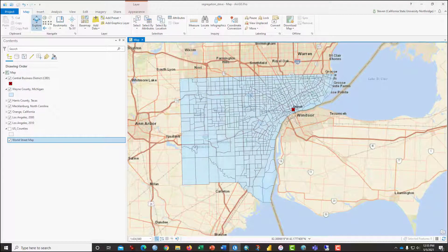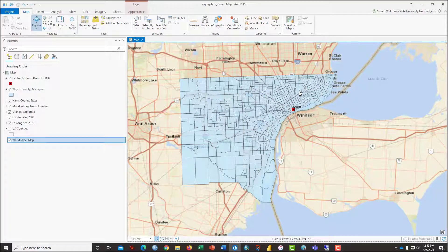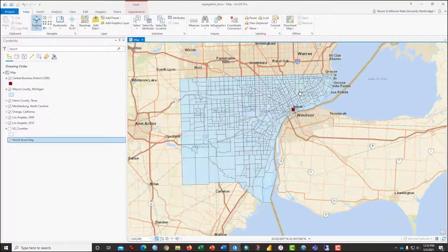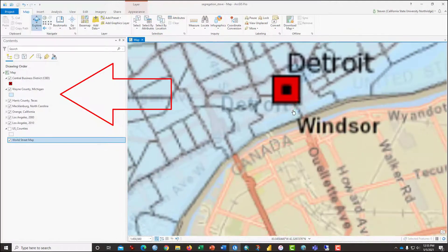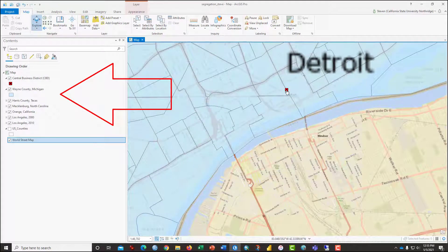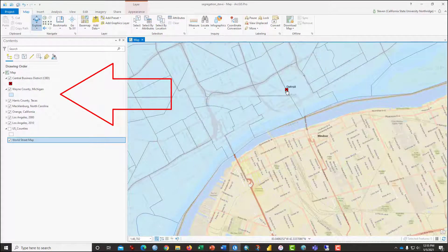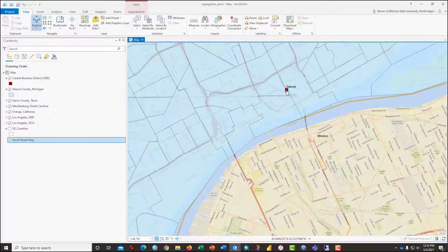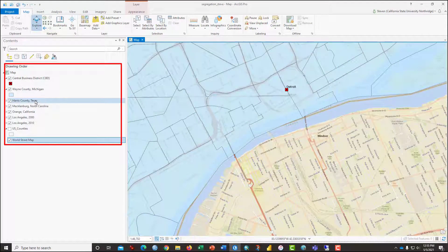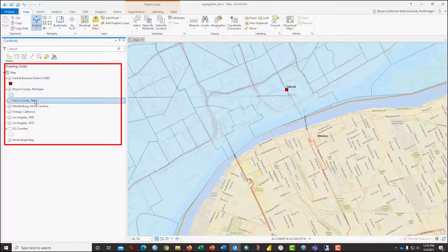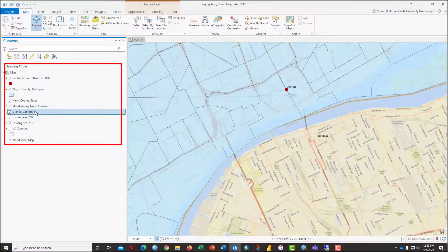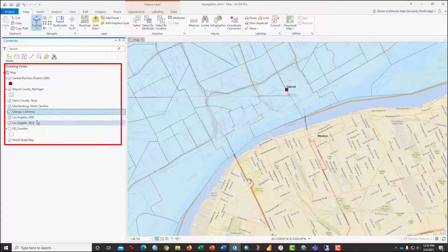Note that the map is zoomed in on Wayne County, Michigan, which contains the city of Detroit. Take a look at the table of contents. You'll see additional layers including the CBD, which stands for Central Business District. Also, there is a layer for Harris County, Texas, Mecklenburg County, North Carolina, Orange County, California, and two layers for Los Angeles.